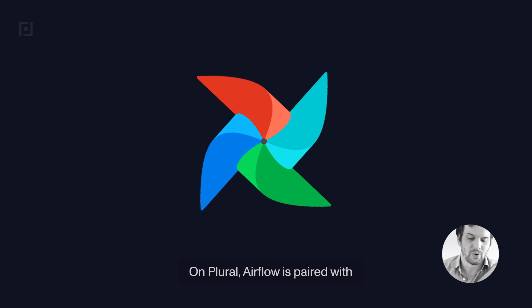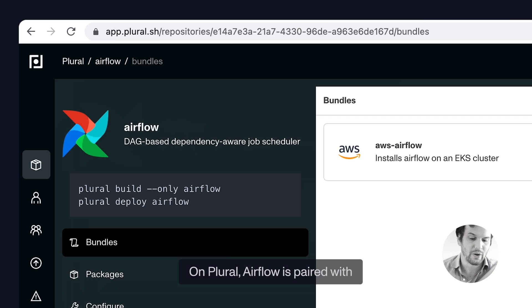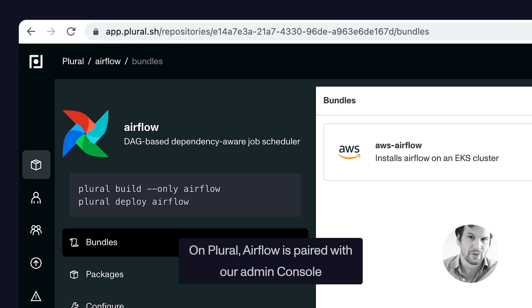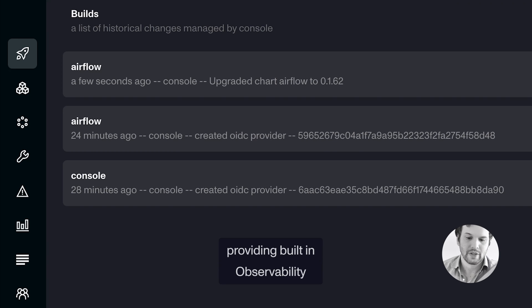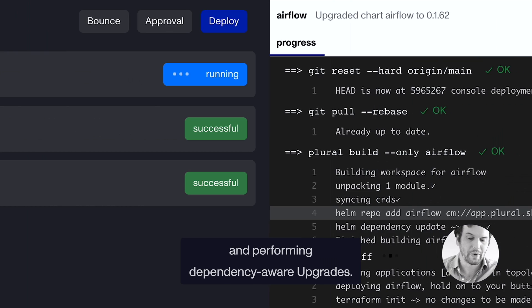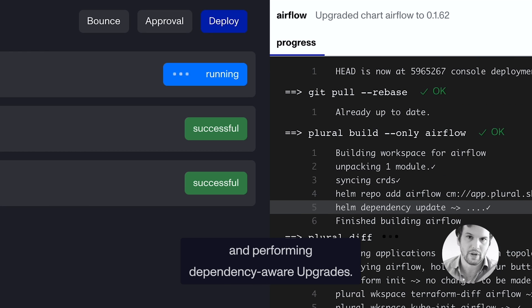On Plural, Airflow is paired with our admin console, providing built-in observability and performing dependency-aware upgrades. Let's get started.